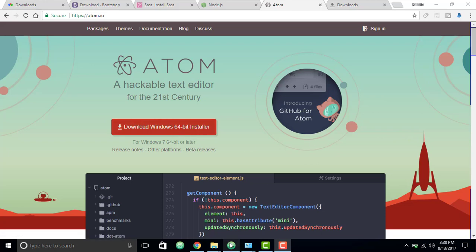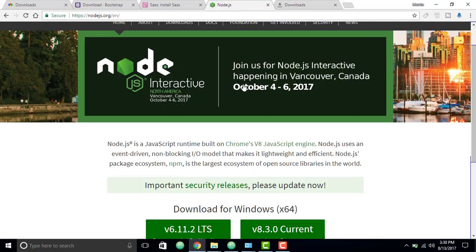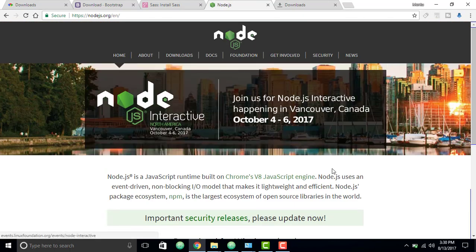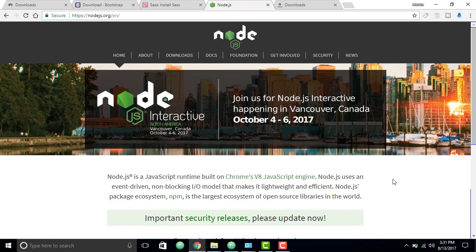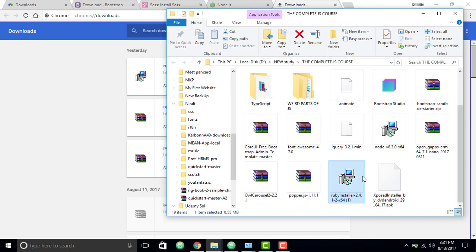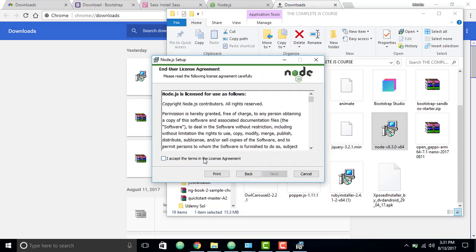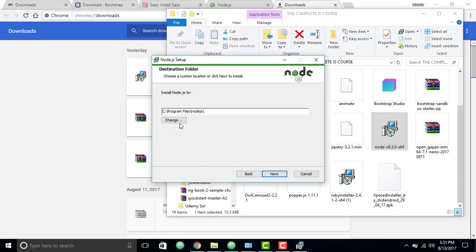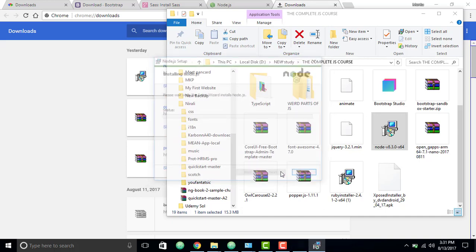Otherwise you won't be able to do what I'm going to do in this video, so just go ahead and download and install it. I have already downloaded so I'm going to skip that portion. Another thing you're going to need is the Node Package Manager, so you need to install Node.js on your computer. Just go ahead and install it. I just recently downloaded it — next, next, next, install.